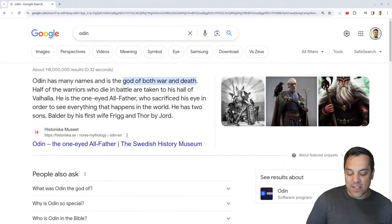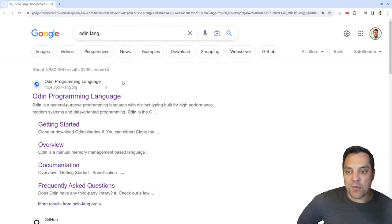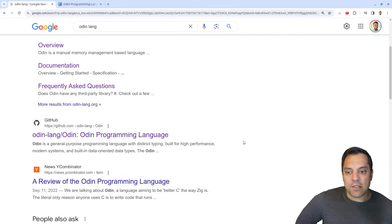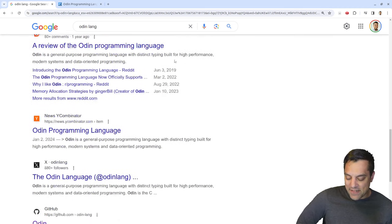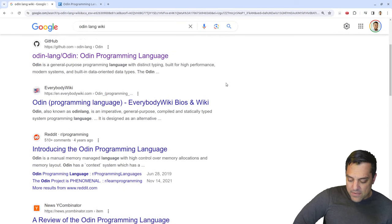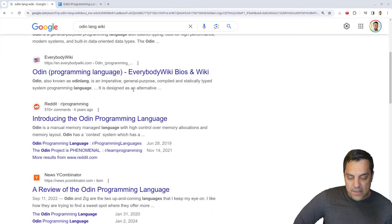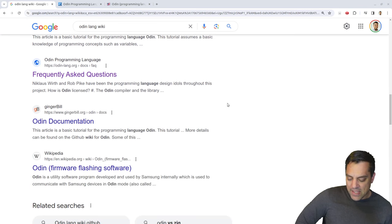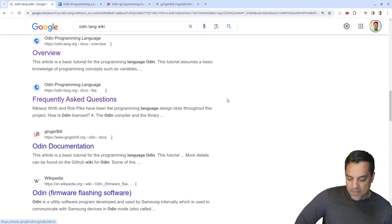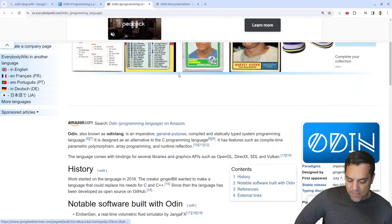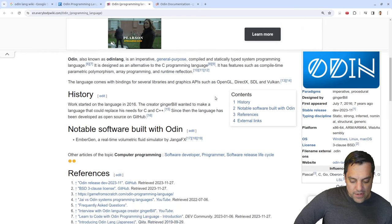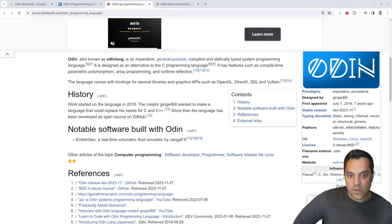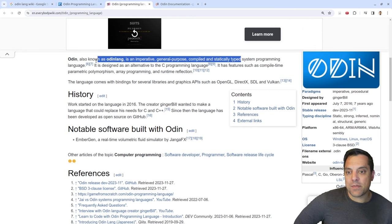If you search Odin, you'll get results about Norse mythology, but if you type in Odin Lang, you'll find the Odin programming language. Looking at the everybodywiki page, Odin is a general-purpose, compiled, statically typed systems programming language. It comes with bindings for graphics APIs like OpenGL, DirectX, SDL, and Vulkan — quite aligned with game development and multimedia applications.